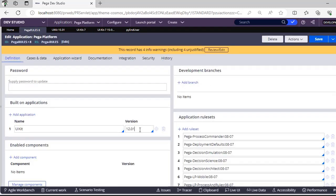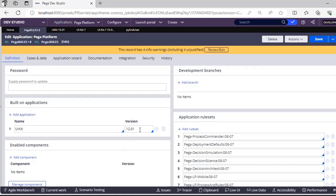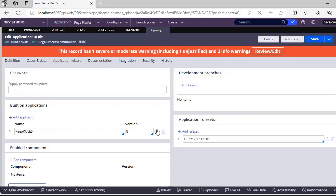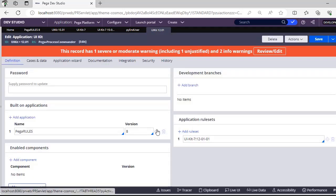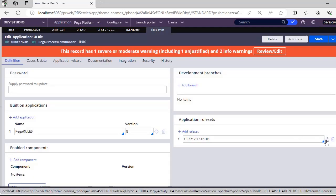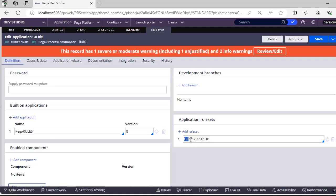So it will be syncing with this particular version. You can see that this UI Kit-7, they did not rename this particular ruleset name. Why? Because this is introduced from version 7, and Pega has extended the same in the last minute and so on.